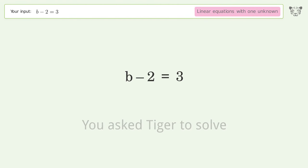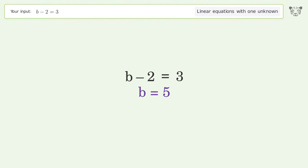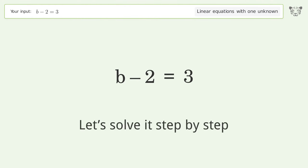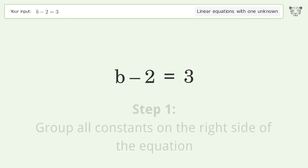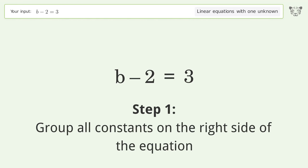You asked Tiger to solve. This deals with linear equations with one unknown. The final result is b equals 5. Let's solve it step by step.